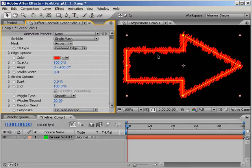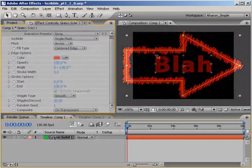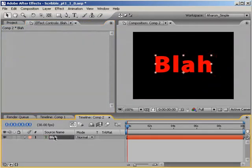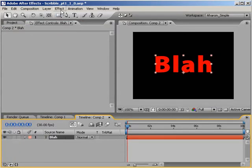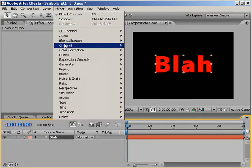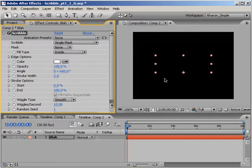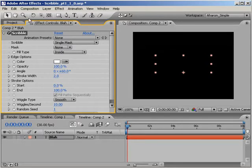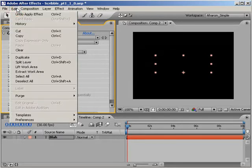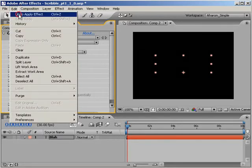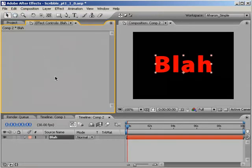Wouldn't it be great if we could do this sort of thing with text? Well, we can, sort of. Here I have a text layer that I want to turn into scribbles. Unfortunately, if I try and apply the scribble effect, nothing happens. And that's because the scribble effect only works on masks or paths. Since a text layer is neither, it's just not going to work.